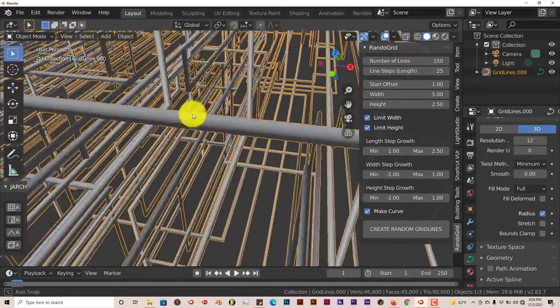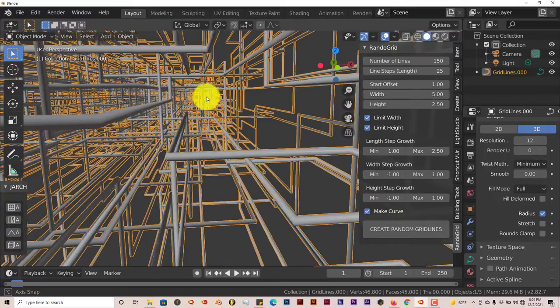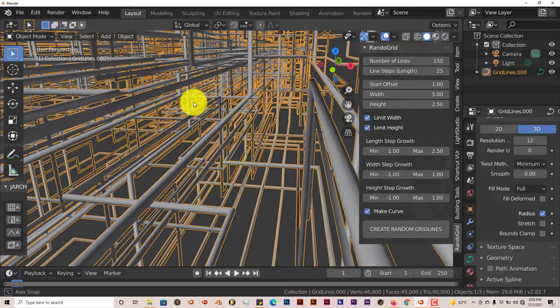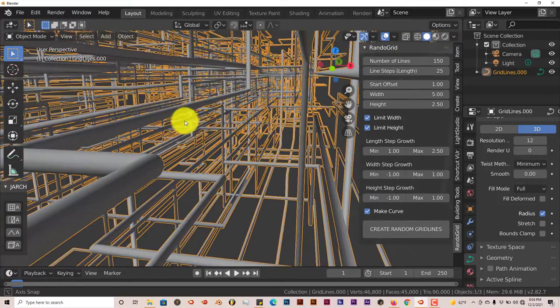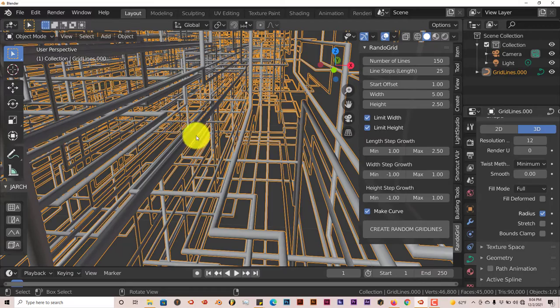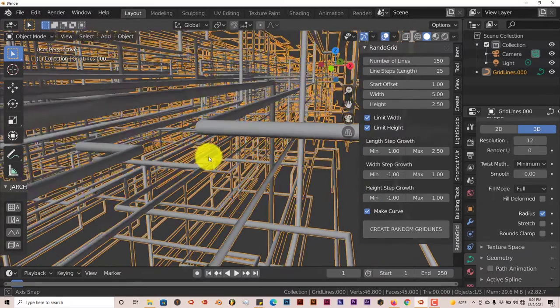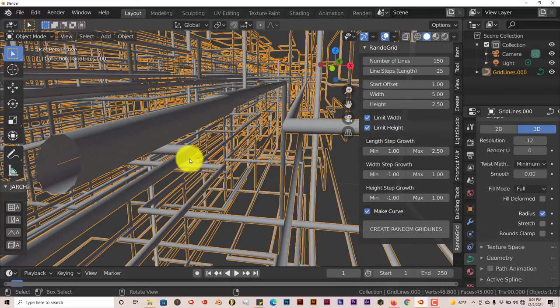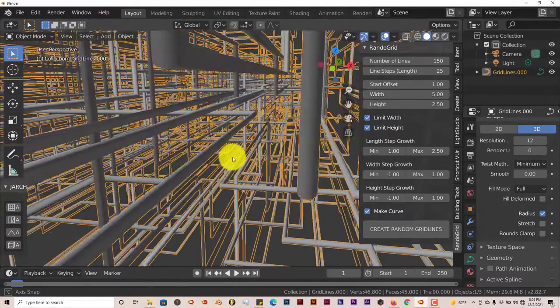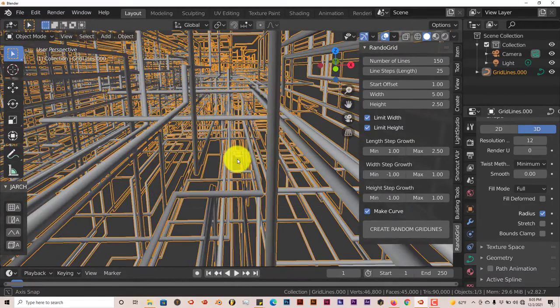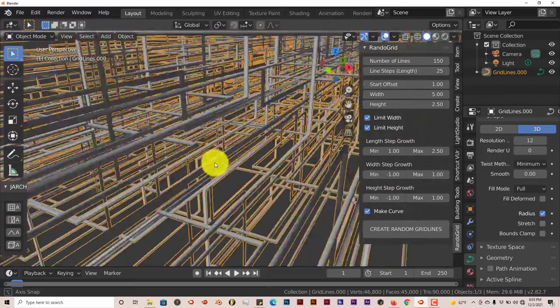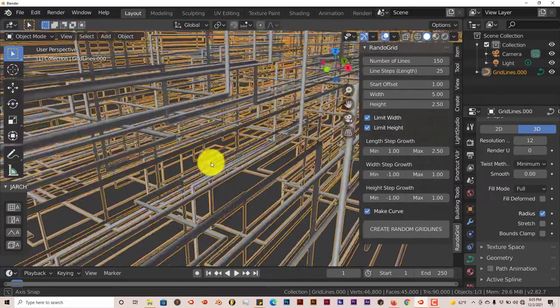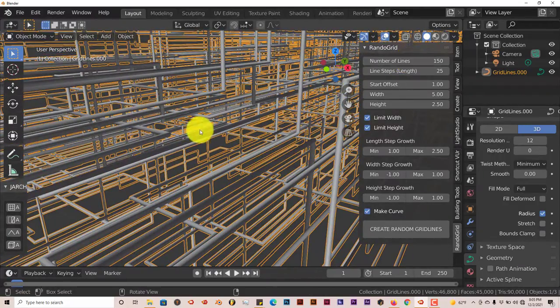So if you want to create a really intricate or dense piping system, you can use the RandoGrid add-on, which is good for that. And it's good in the sense that it doesn't slow down your user interface either. It's actually running pretty smooth at 150 pipes.